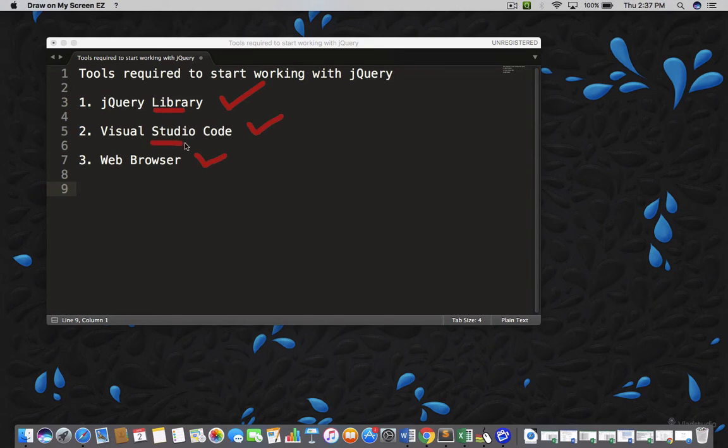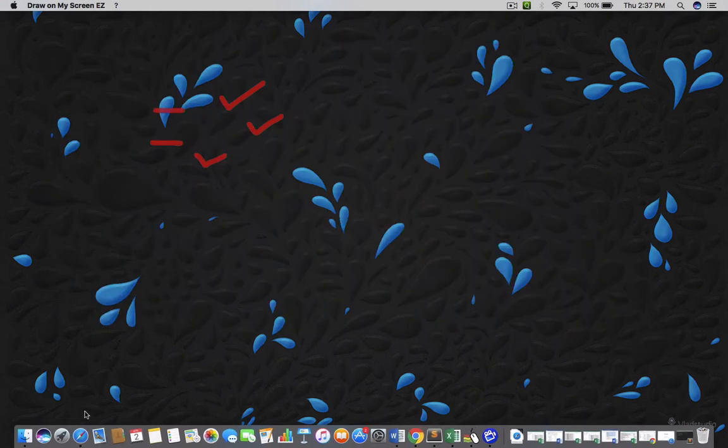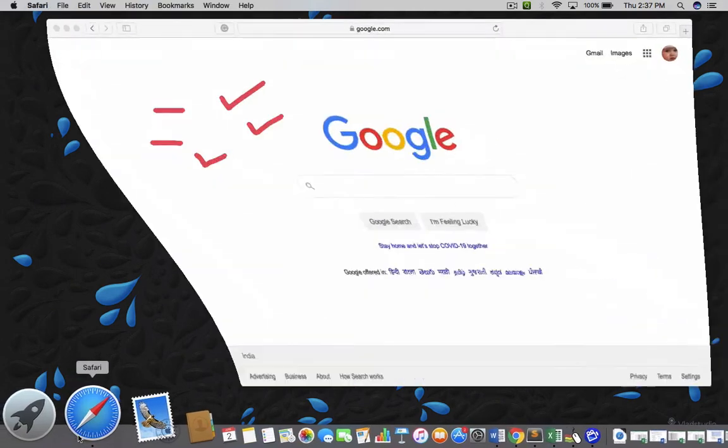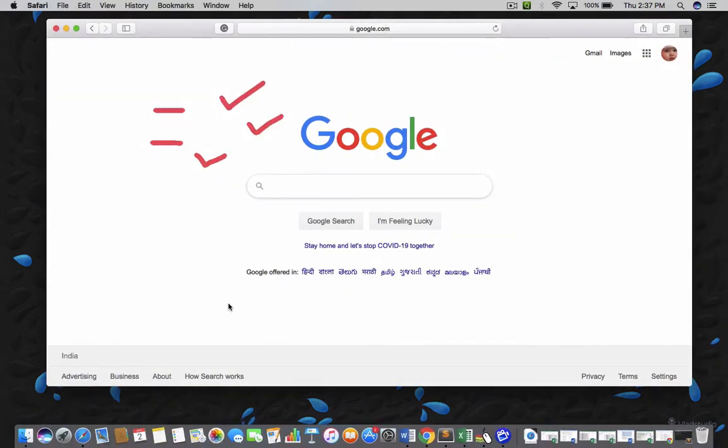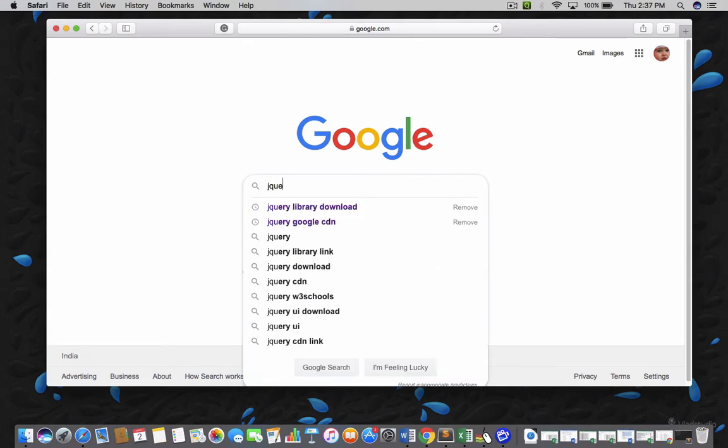So, let me tell you from where you can download the jQuery library. First let me open my browser and open google.com and then write jQuery library download.